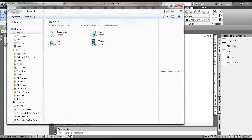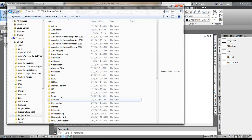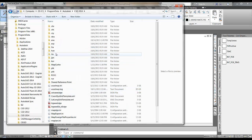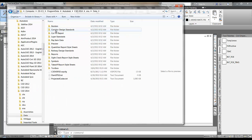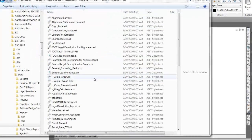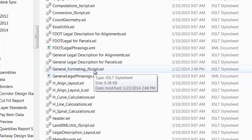So what you have to do is go out to Windows Explorer and browse to typically your C drive, then Program Data, Autodesk, C3D — in my case 2014 — then Enu, Data, Reports, XSL. In there you're going to find a file called General Formatting Jscript.xsl.